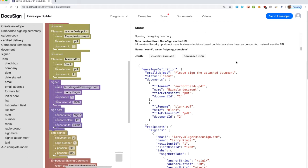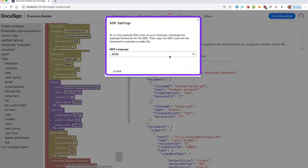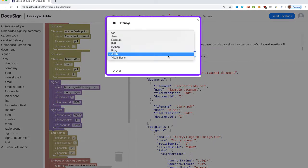Next, let's change the SDK language to Java. We can see the output window is updated to show a Java program including all of the SDK calls for the current diagram.